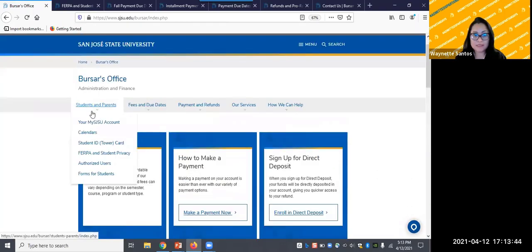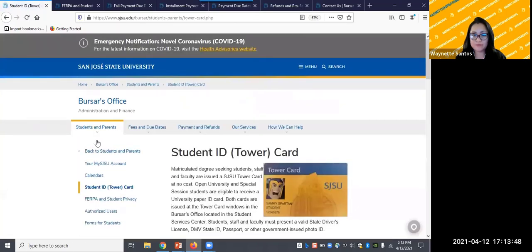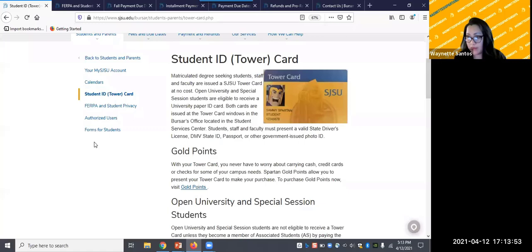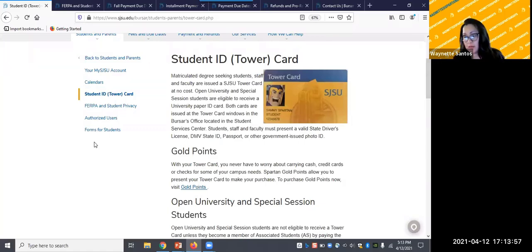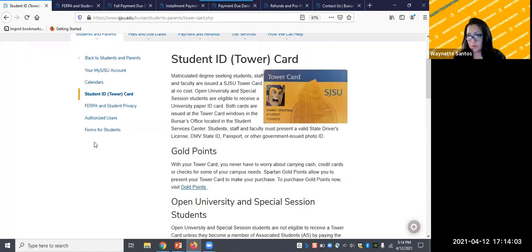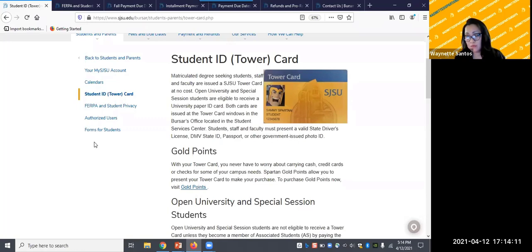Next up would be the student ID or tower card. Another important service we provide is the tower card, also known as your student ID. Matriculated degree seeking students are issued an SJSU tower card at no cost.